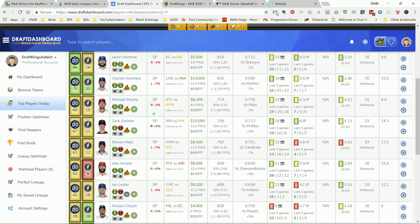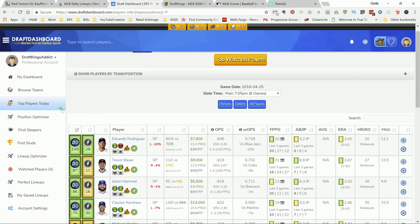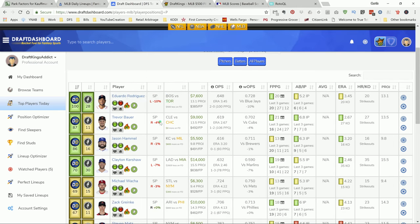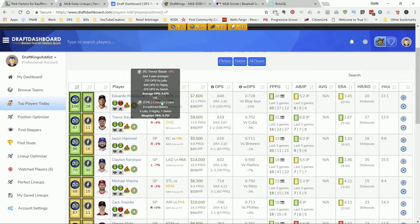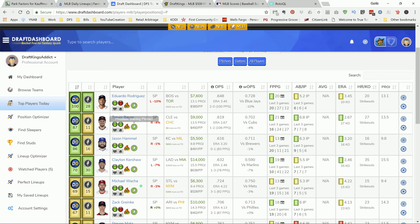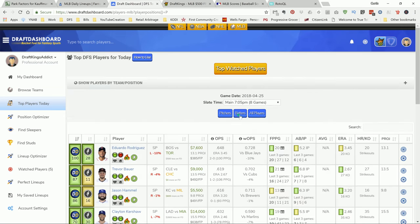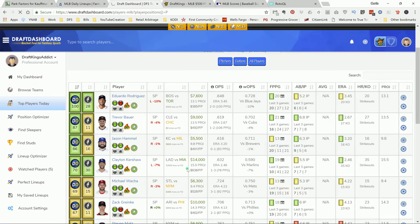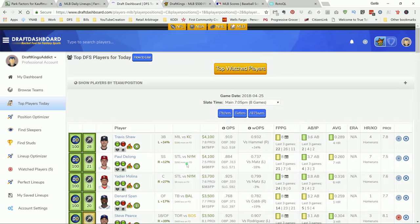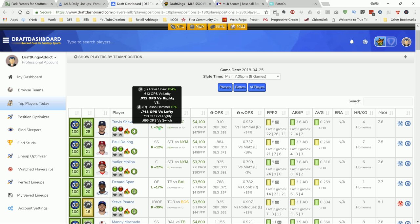There's this app that I use called Draft Dashboard. What I like about Draft Dashboard is that it's going to have a lot of information for you right here. As you can see, the pitchers are in itself spot. Most of the pitchers are tonight. But if you're going to get the hitters, let's go to the batters. What I like about it is that it shows you the OPS, on base plus slugging on each player. Like right here, Travis Shaw. If you hover over his information right here, you can see Travis Shaw is hitting a .932 OPS versus righties, and Jason Hammel is giving up a .713 OPS versus lefties.